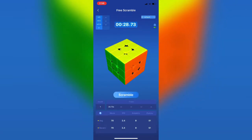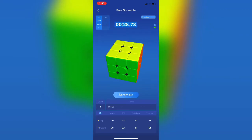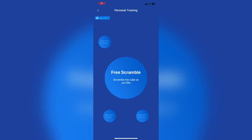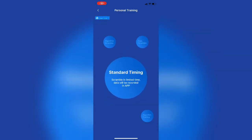Alright, so there's a quick sample of what the free scramble section is like. Let's go back and go down into the standard timing.